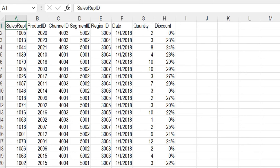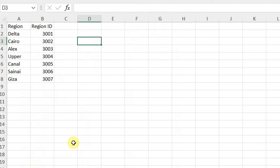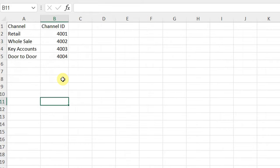Looking at our lookup tables, we have three of them. The first is for products, with columns for product ID, product name, category, price, and commission points — though commission points will be dropped for this exercise. The second lookup table is for region, containing two columns: region name and region ID. The last one is for channel, also with two columns: channel name and channel ID.